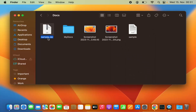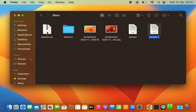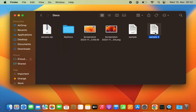You can see it has created this sample.zip file. To unzip this file, just double-click on the zip file, and it automatically unzips the file. For a single file, it will create the zip file with the same name as your file name.